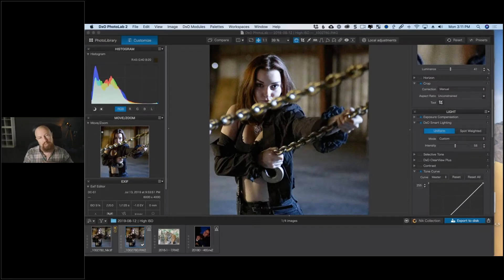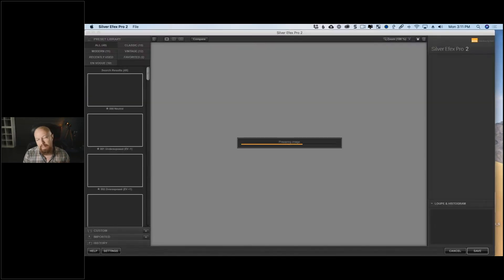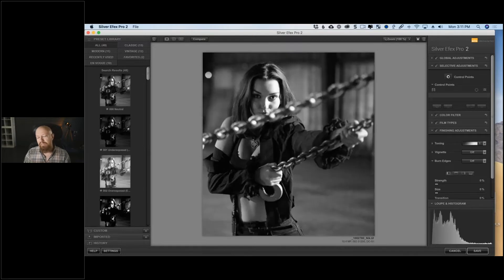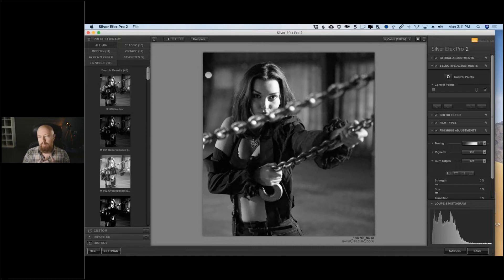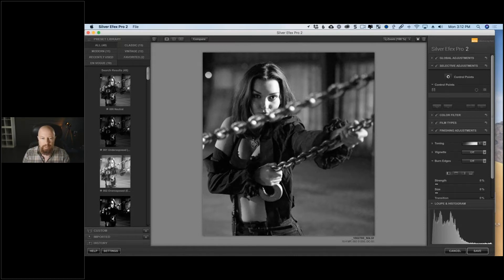For me personally, if I'm going to add a lot of grain to an image, that translates best in black and white. As a viewer we are more accepting of heavy grain in black and white — we're used to seeing high-grain, high-ISO black and white photos. Whereas a high-ISO, high-grain color photo has kind of a negative connotation. Lots of grain in black and white? Two thumbs up — that's just cool.